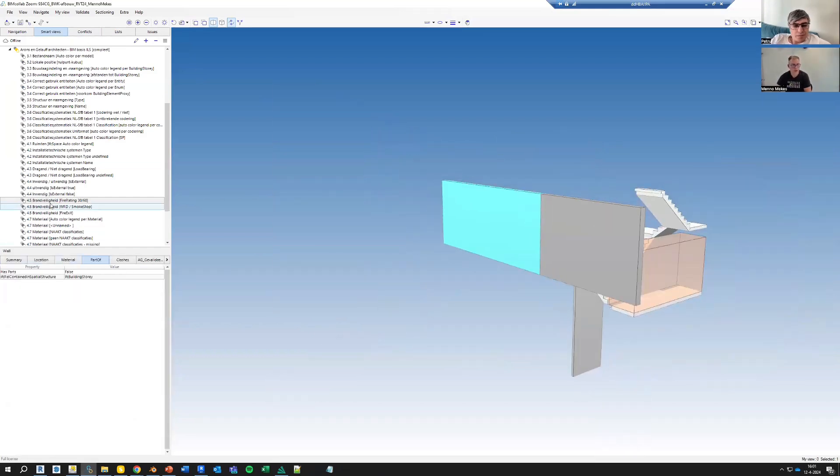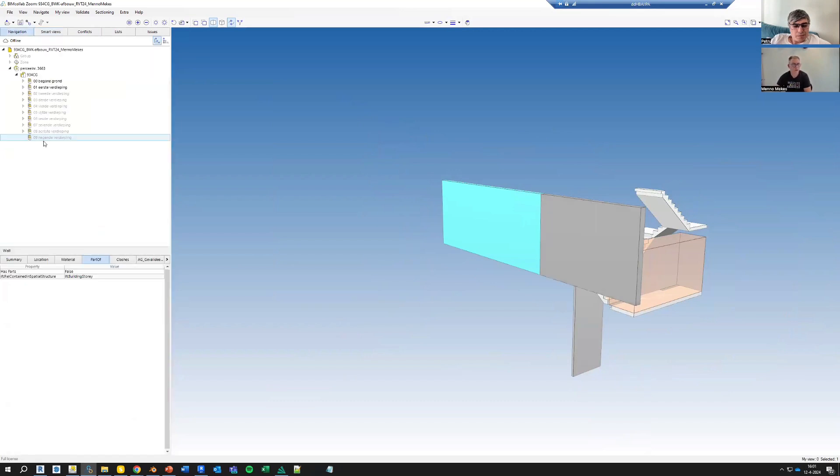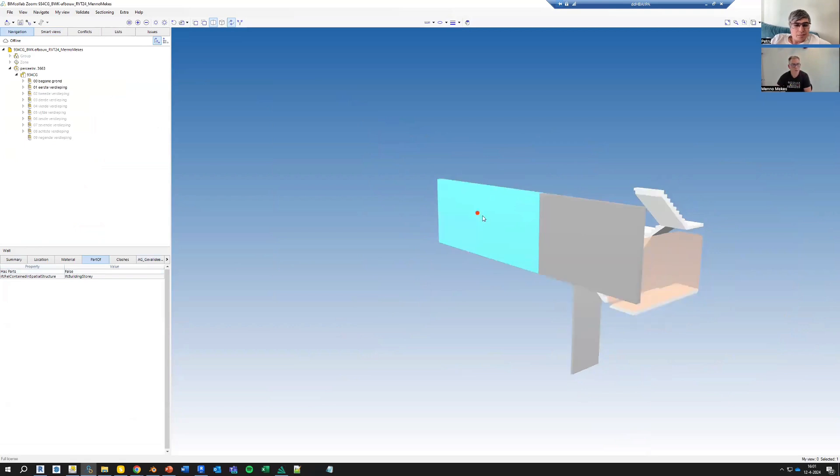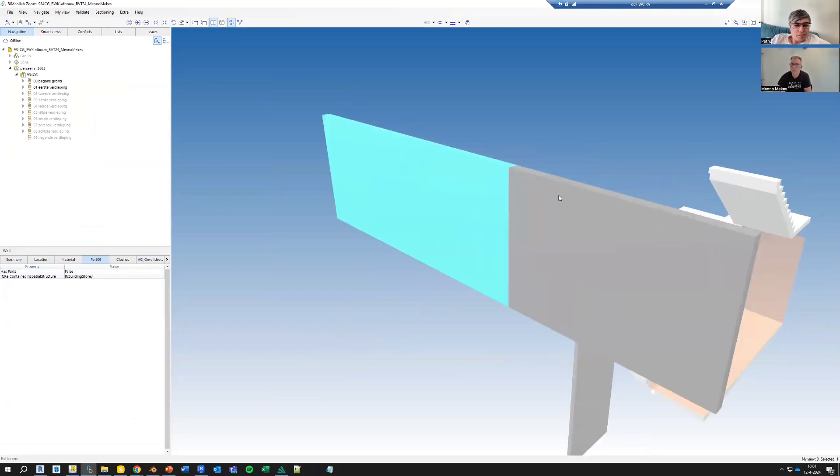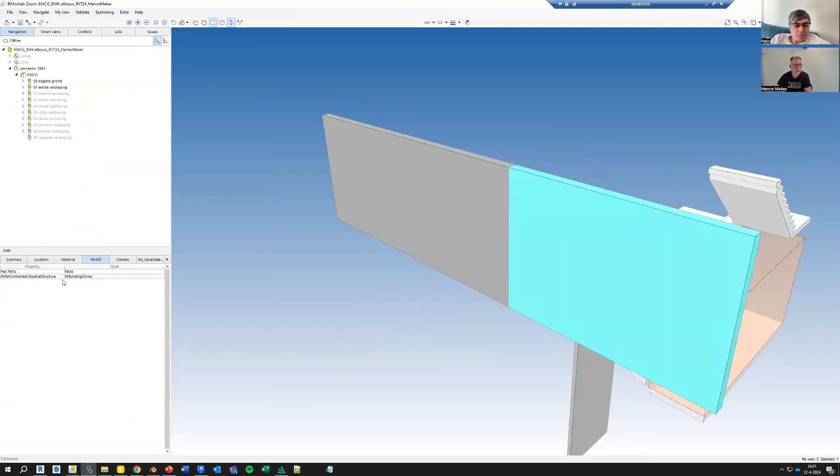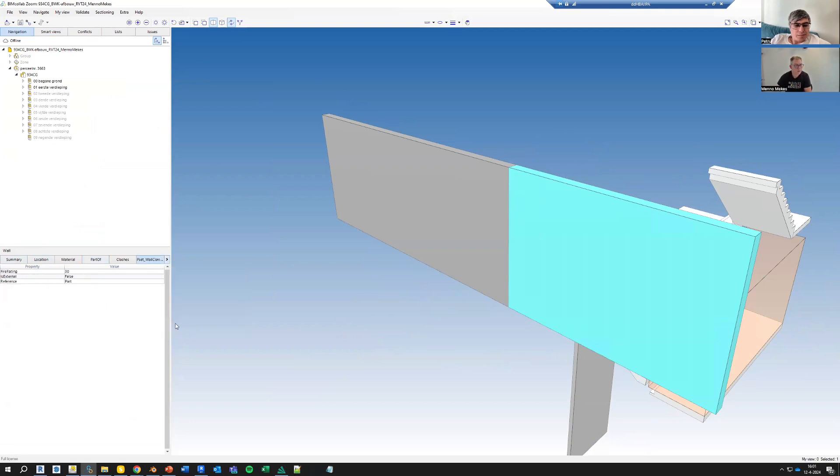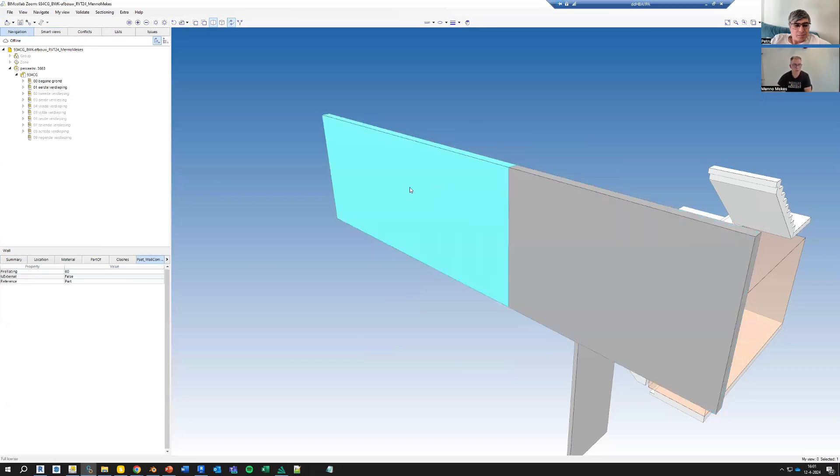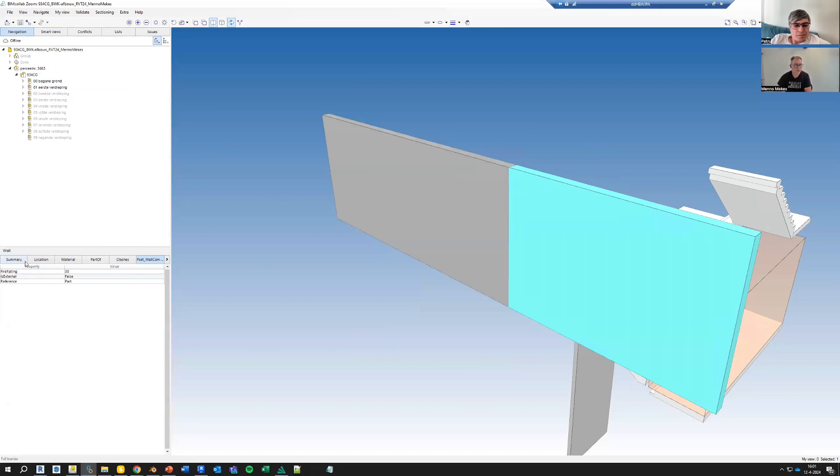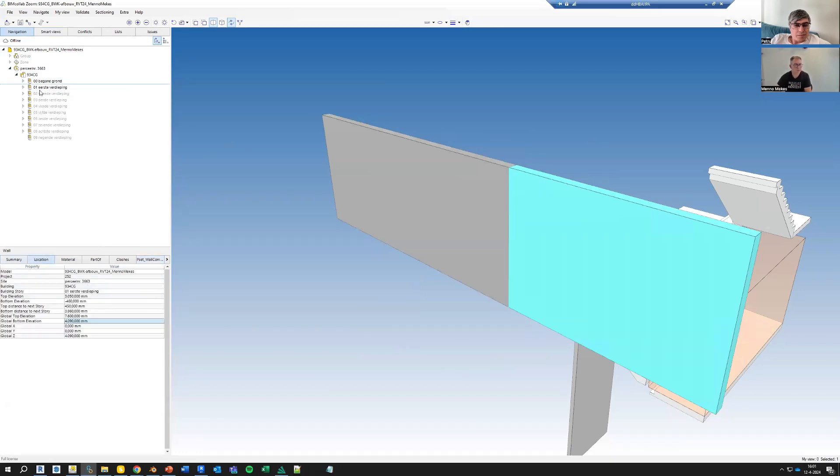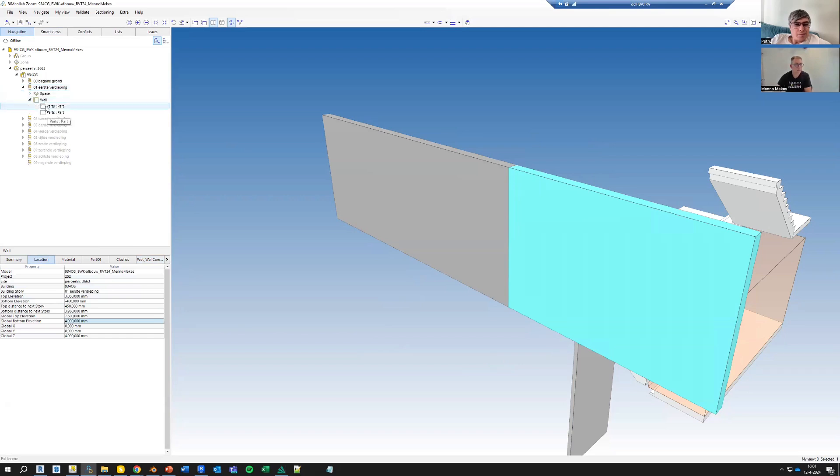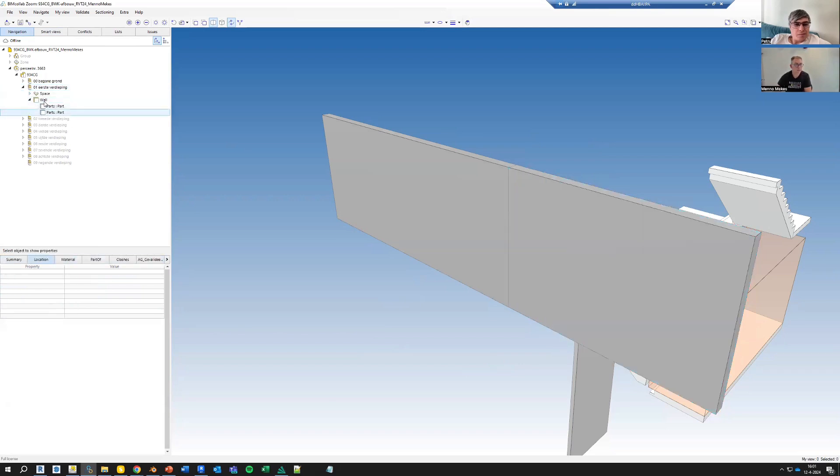So I have exported this. It's a wall - 30-minute fire rating, 60-minute fire rating. Let's see, where is it? It's on the first floor. So here, you can actually see that it's a wall that consists of two parts.